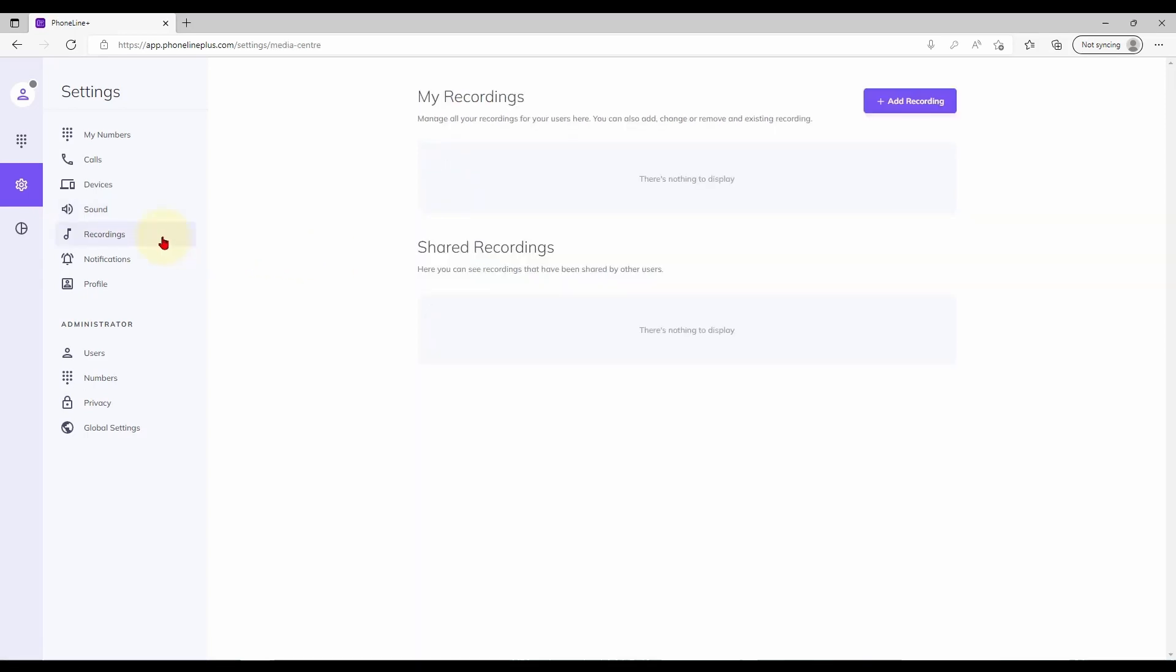The recordings page contains your library, where the platform will store audio to be used for voicemail greetings or music on hold. Select the purple button at the top of the page to add audio to be used elsewhere.